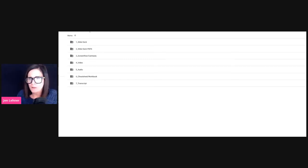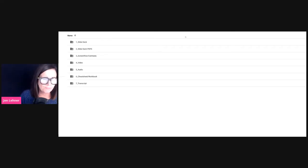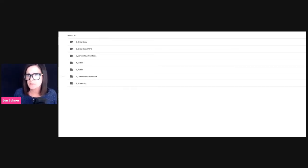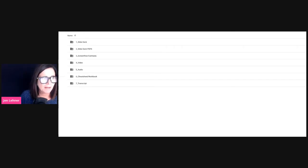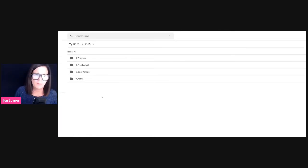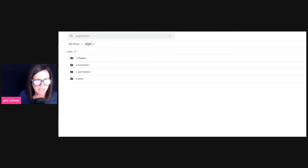As we have grown, we're doing more than just courses, but this served us well for a while. When we go to our meeting on Monday and come up with our new plan, this will more or less still be the framework we use inside each of our programs. Let me get back to the top and take you into our 2020 folder. At the top level we've got Programs, Free Content, Joint Ventures, and Admin.